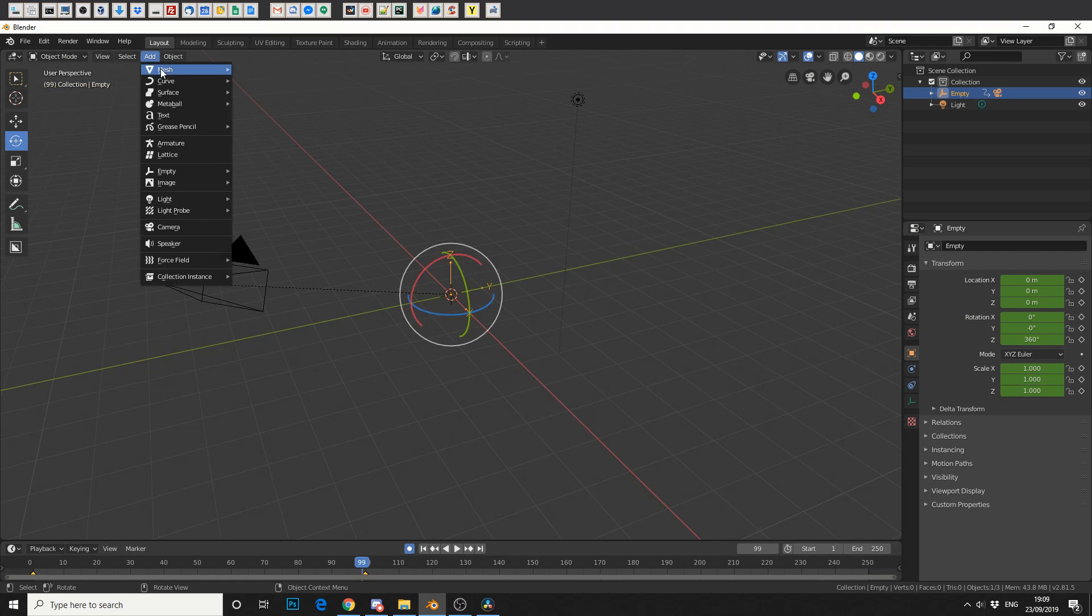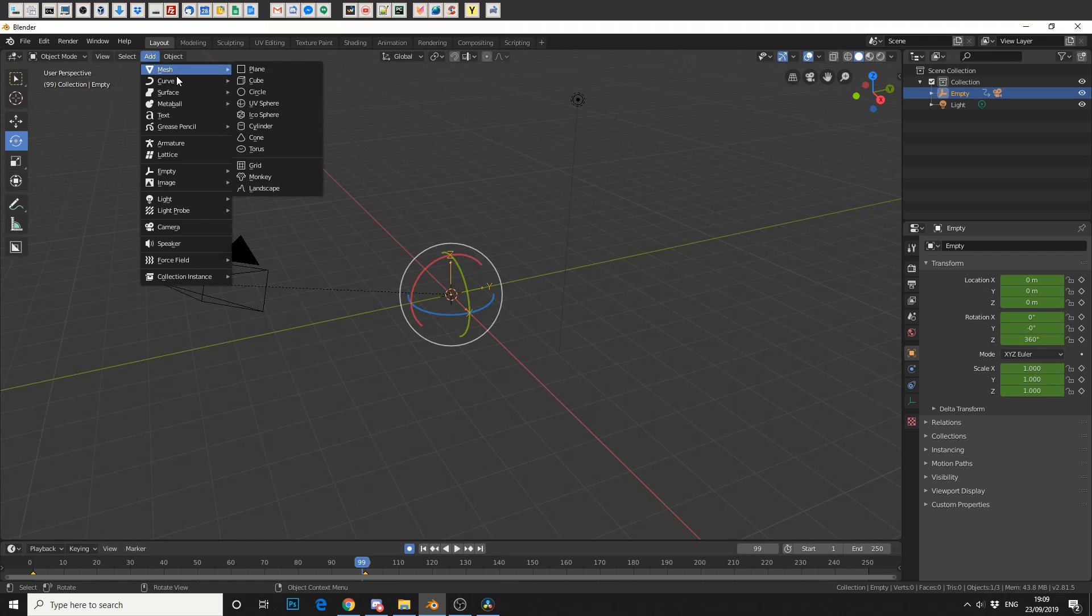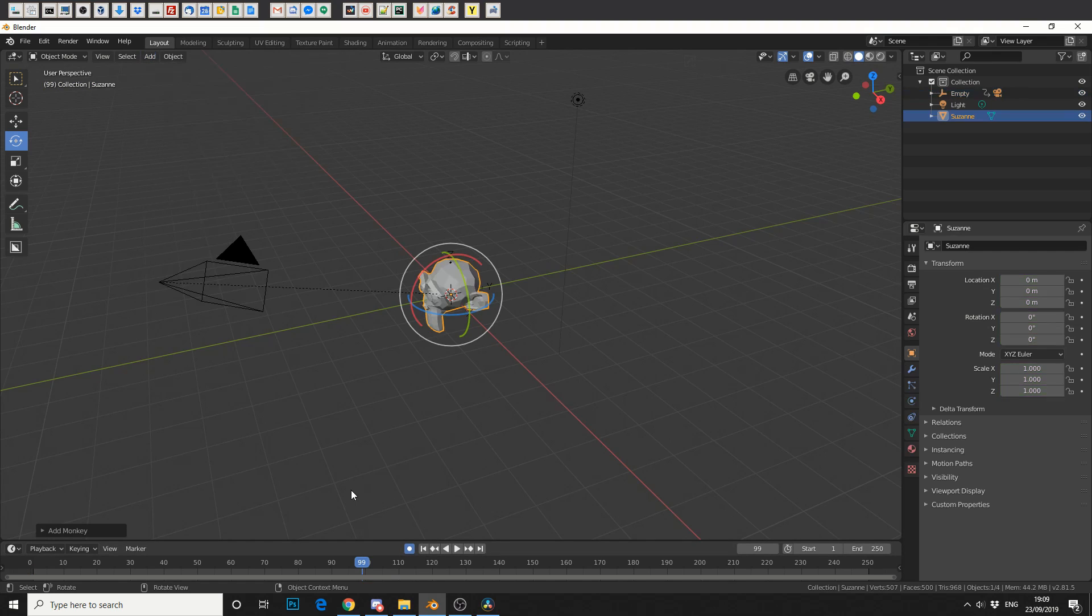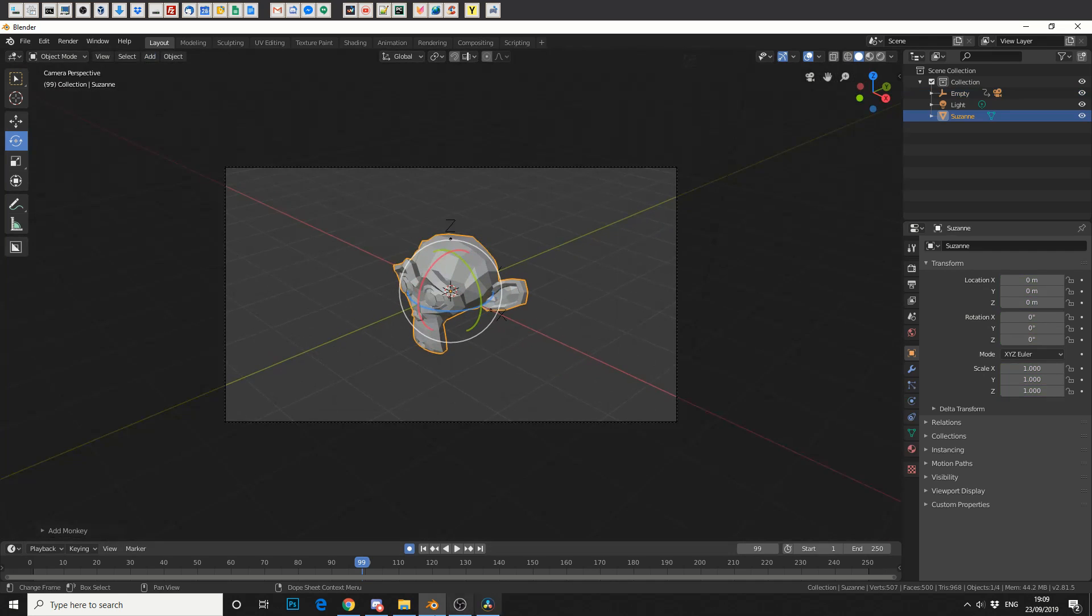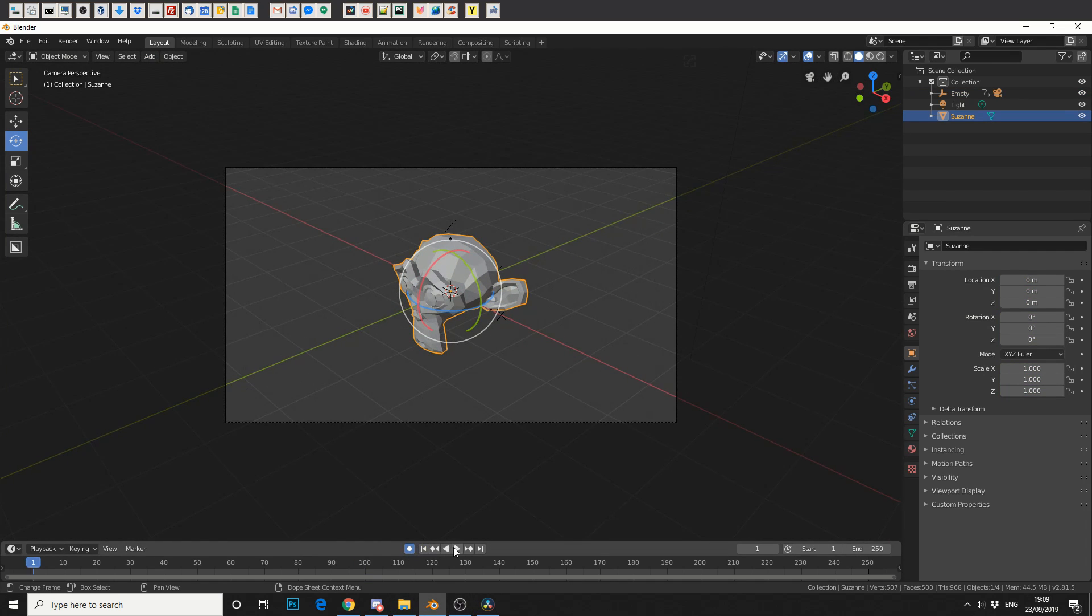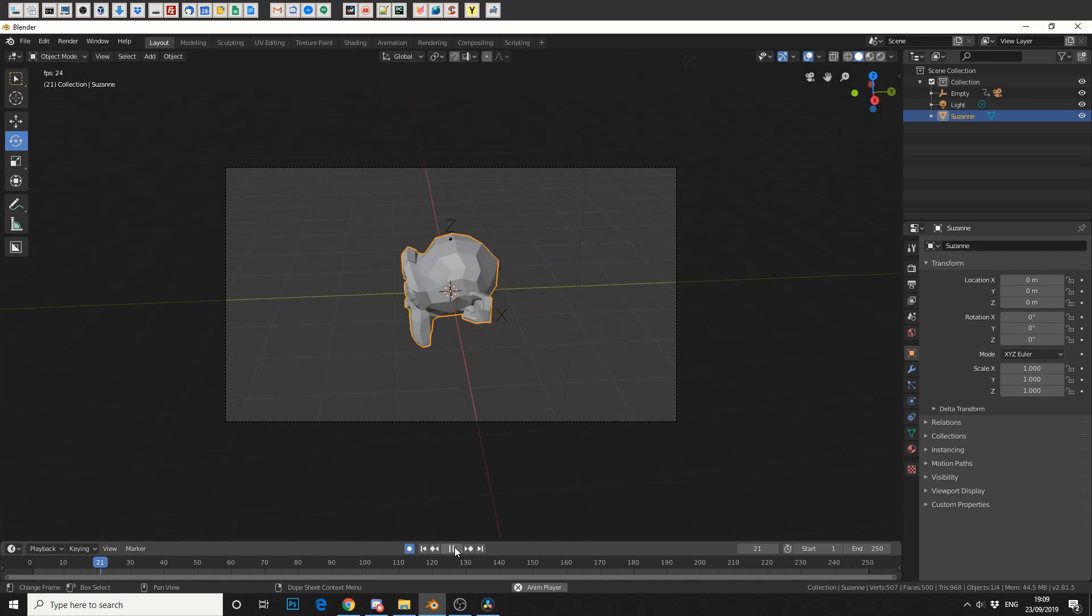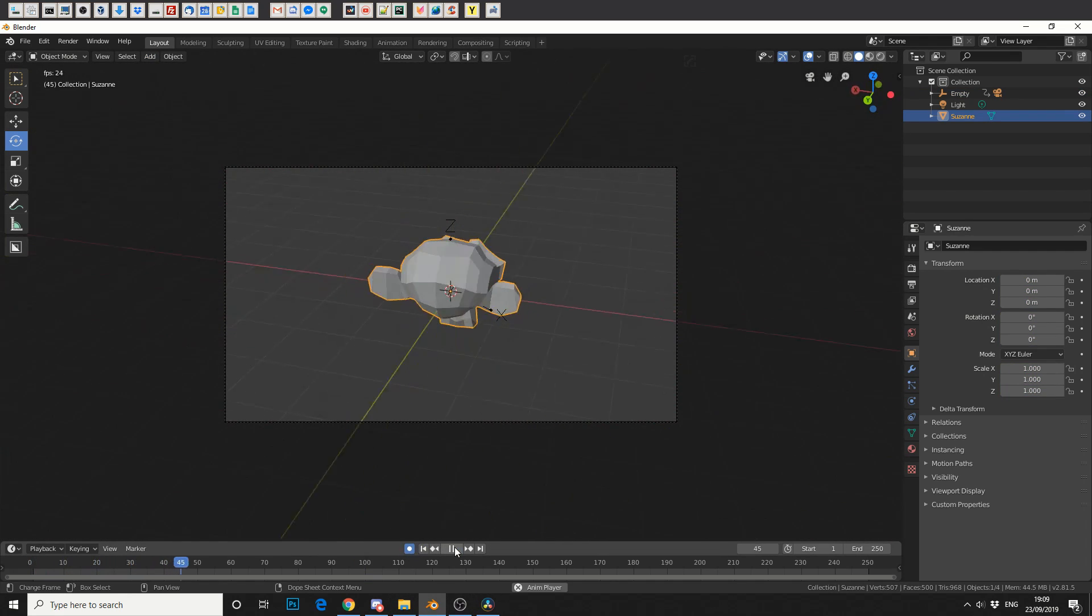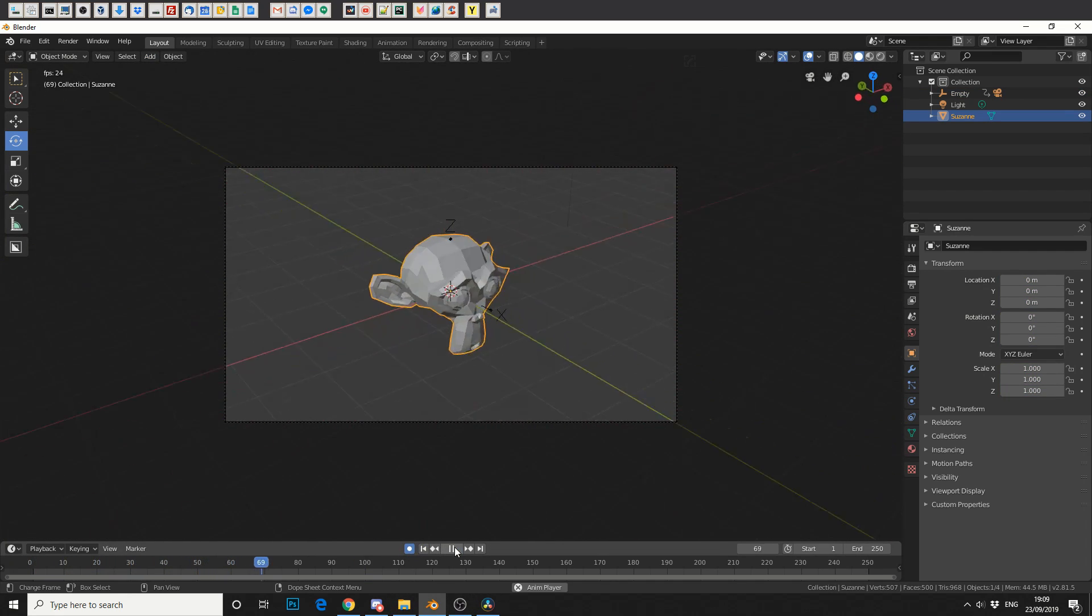So just so we can see what we're doing we'll go to add mesh and we'll drop Suzanne in. Why not? We'll jump in our camera view, we'll go back and that's how you get a perfect 360.